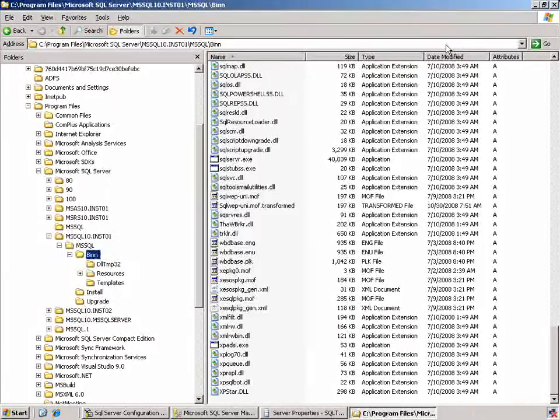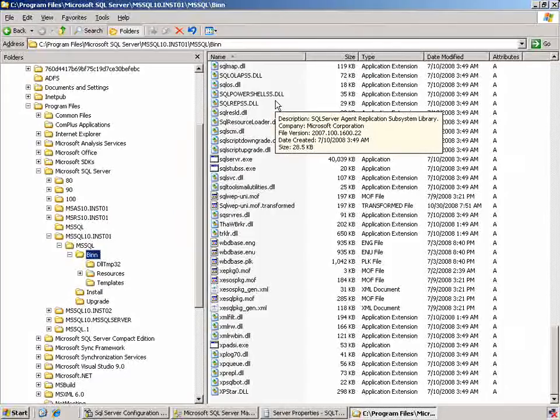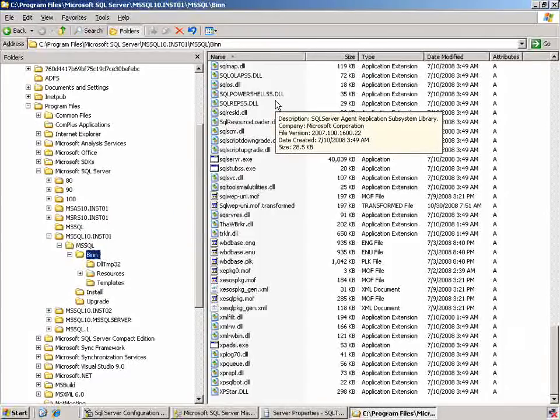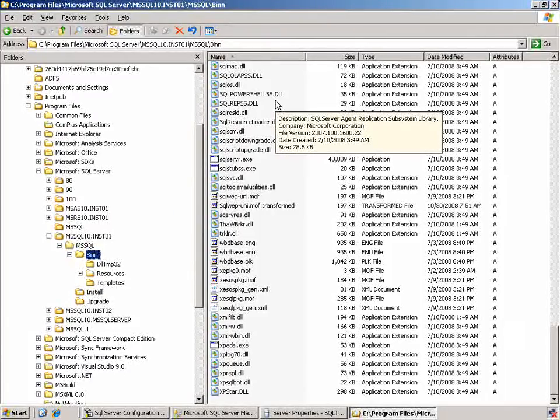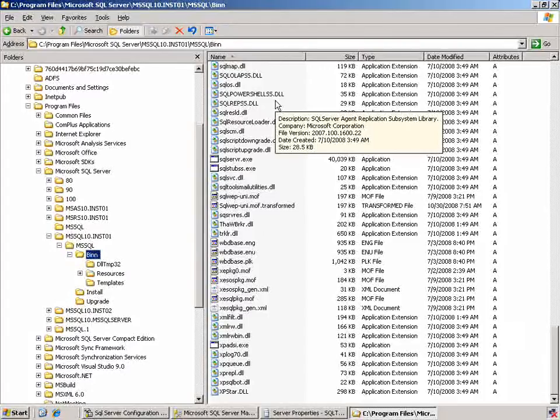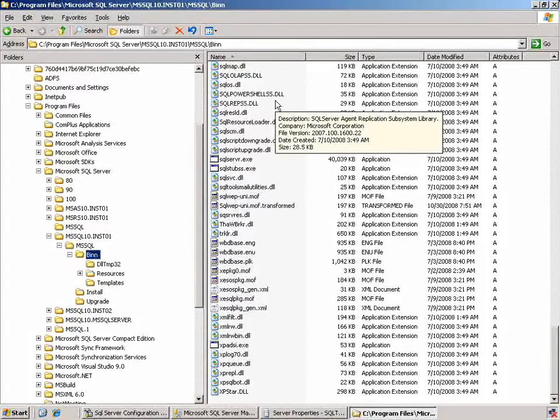Give that a close. Now be very careful whenever you're working in the registry tool. If you make changes, you could corrupt your database. So it's important to always do a backup. This concludes our demonstration with 01.